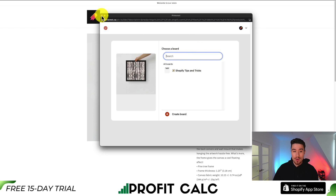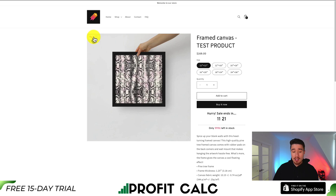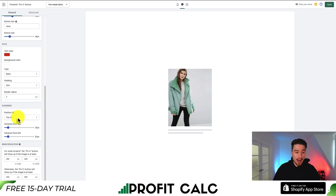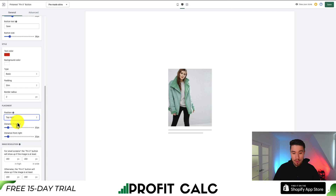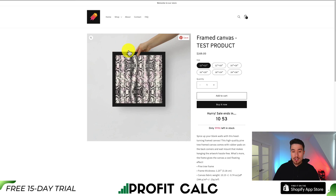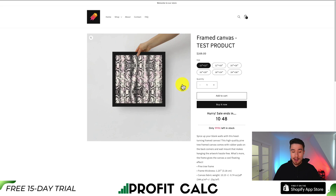That looks like everything is working correctly. I can see there might be an issue with this theme, so I'm going to move the pin it button to the right as the enlarged image is right underneath it. If I go back to the app and change the position to the top right, it should show up there. Now I hit save again, and if I reload the page, I can see that the updated icon and text has also been updated.